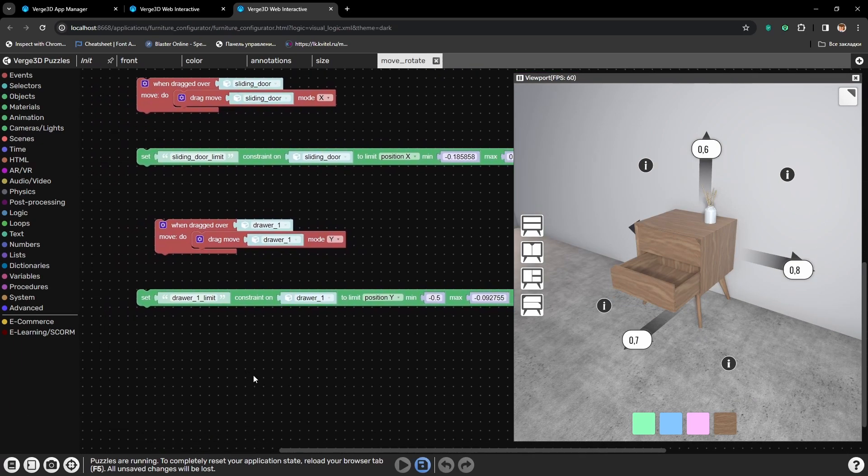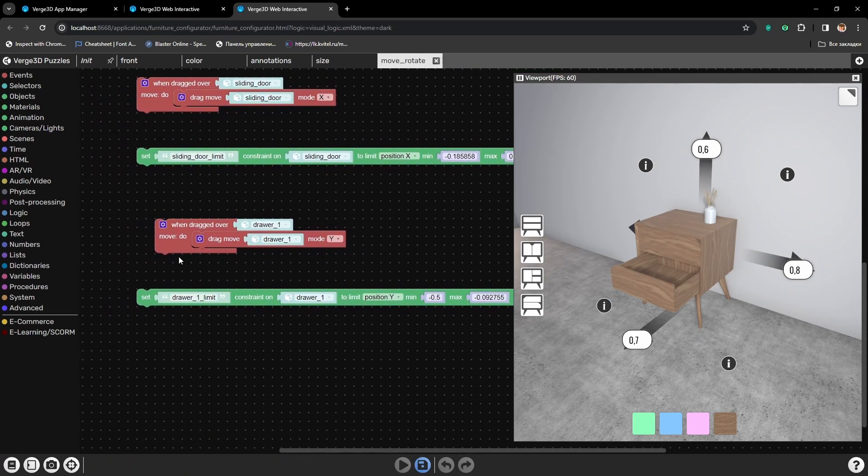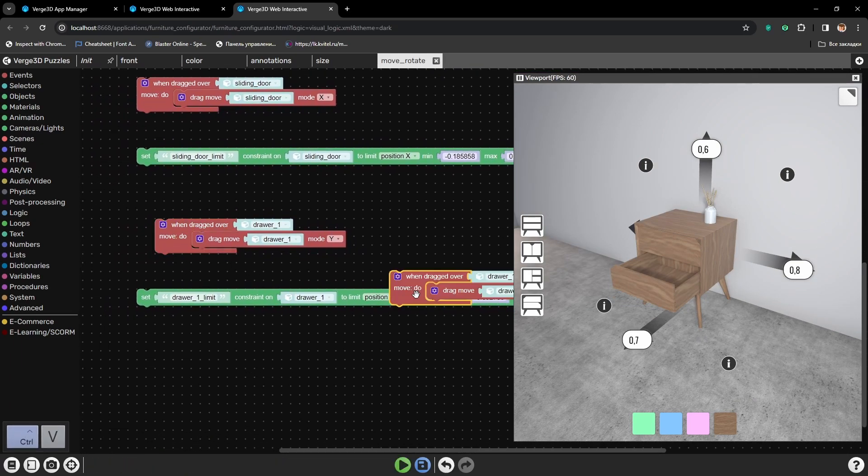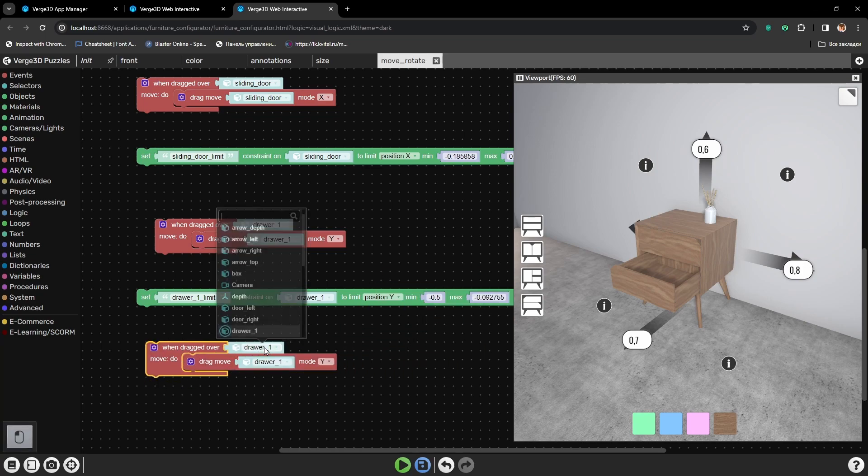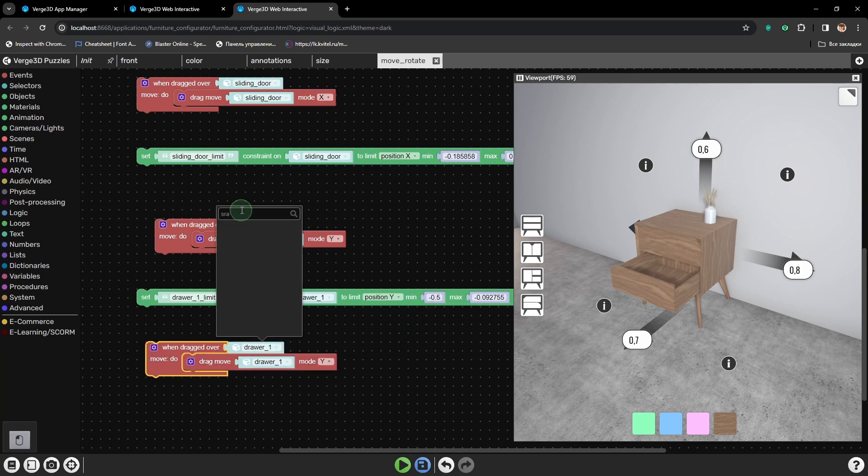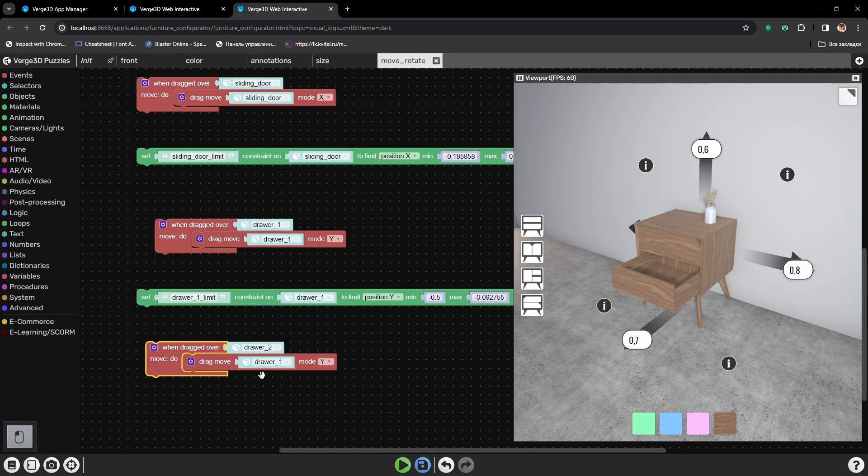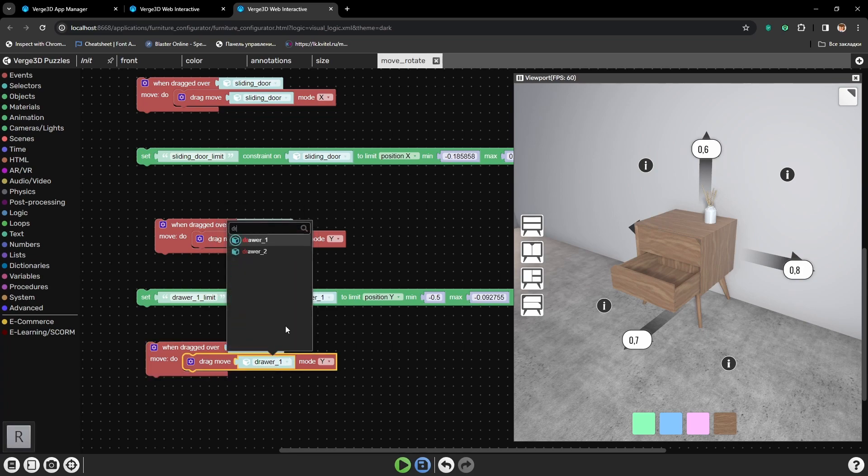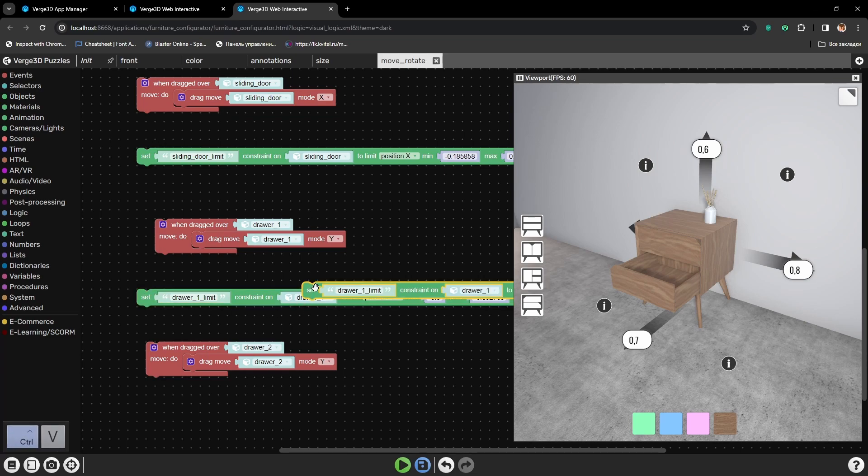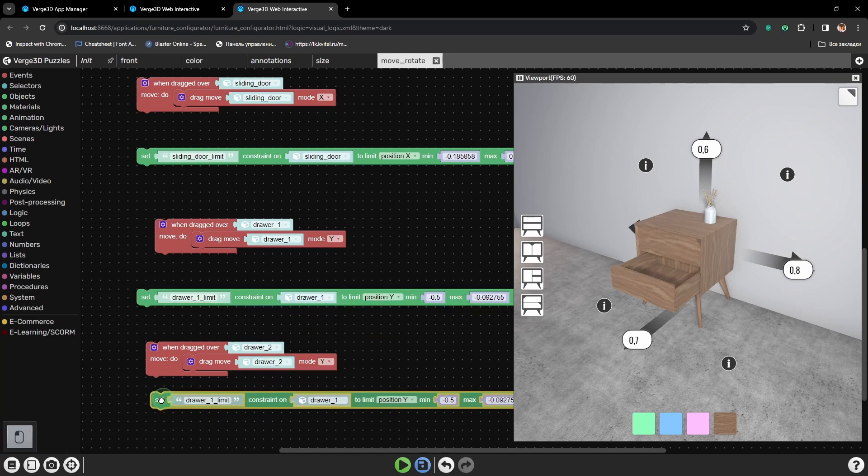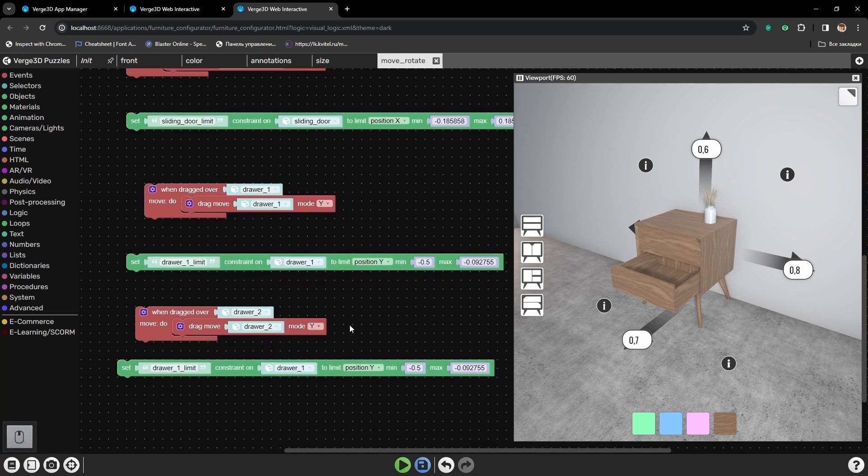Next, let's do the same but for the upper drawer. Let's select drawer 2, here also. And as for the constraint, we can just copy it fully.